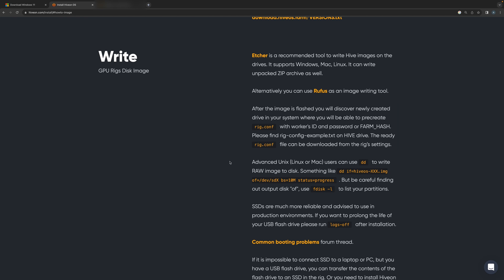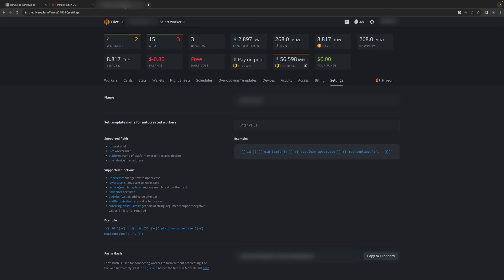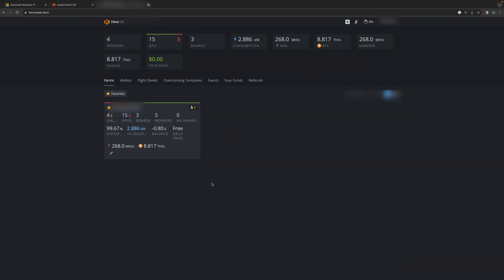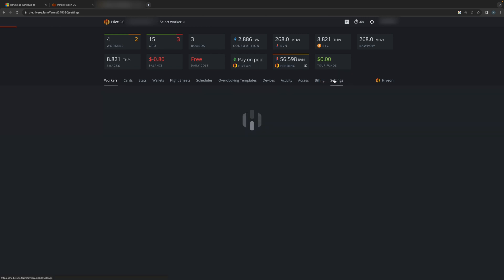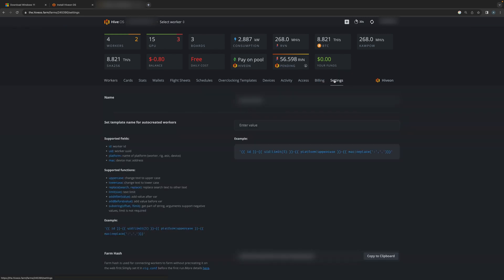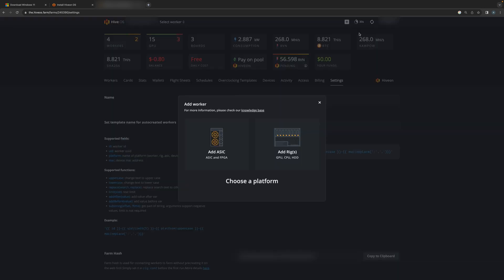What I want to do is show you an alternative way to set up a new worker in Hive OS. You're going to log into your Hive OS and go into your farm. I'm going to click on settings, and then you're going to have a plus sign up here. I'll click the plus sign and you're going to say add worker.